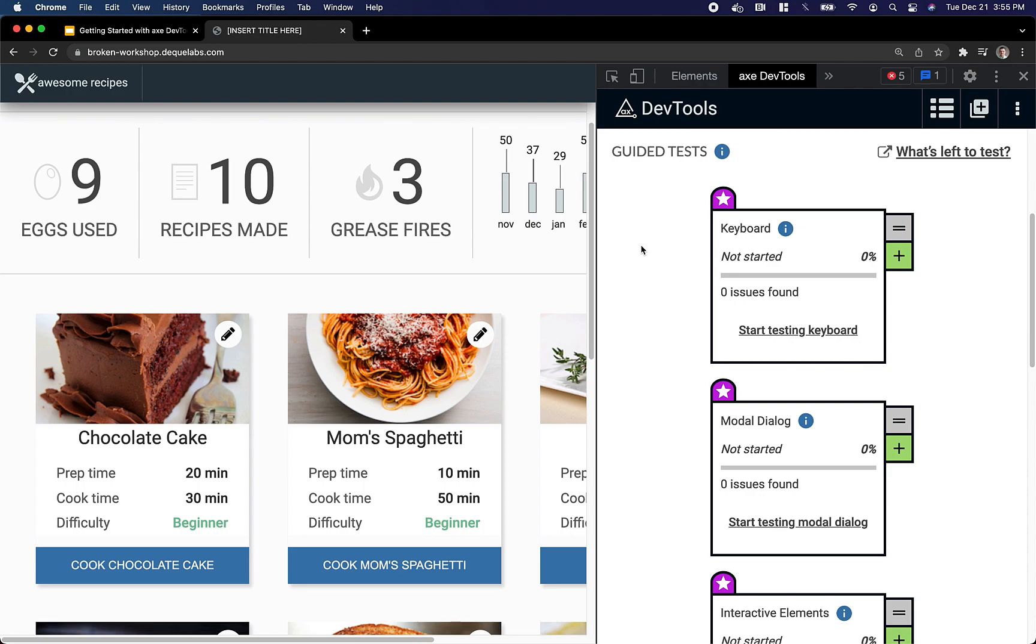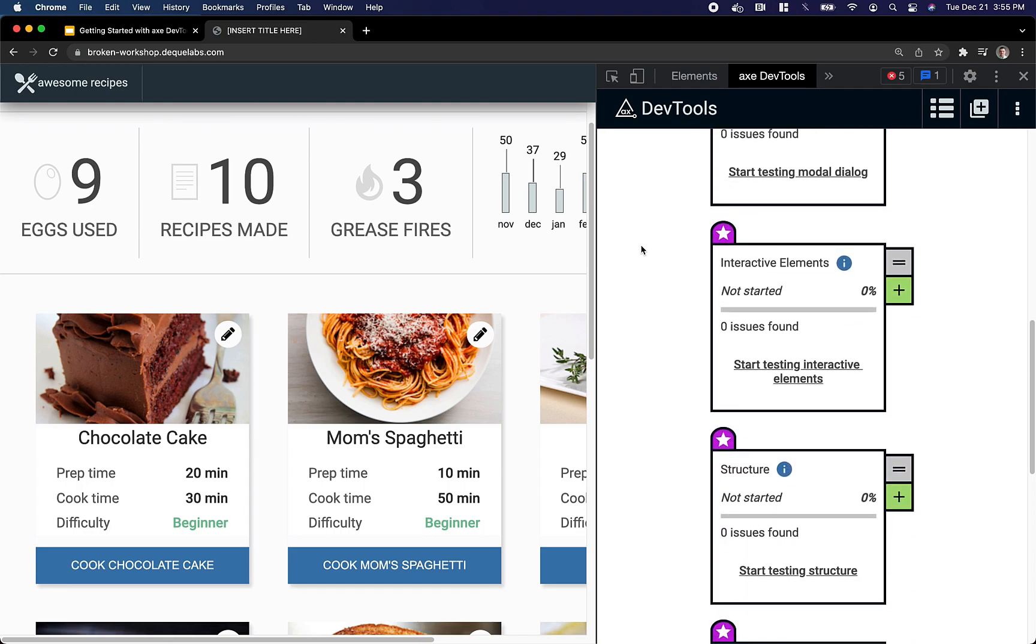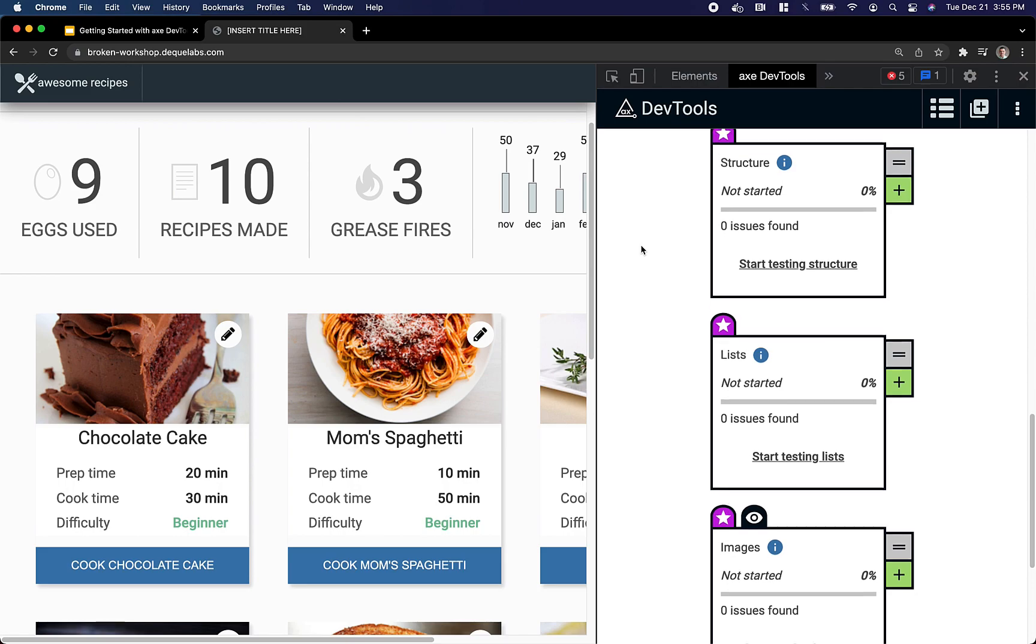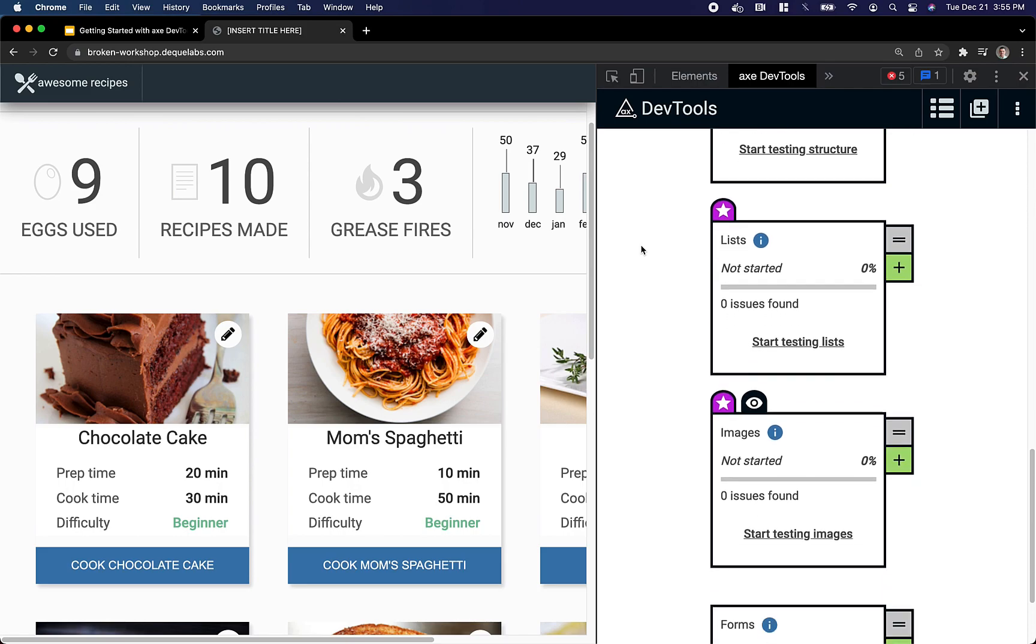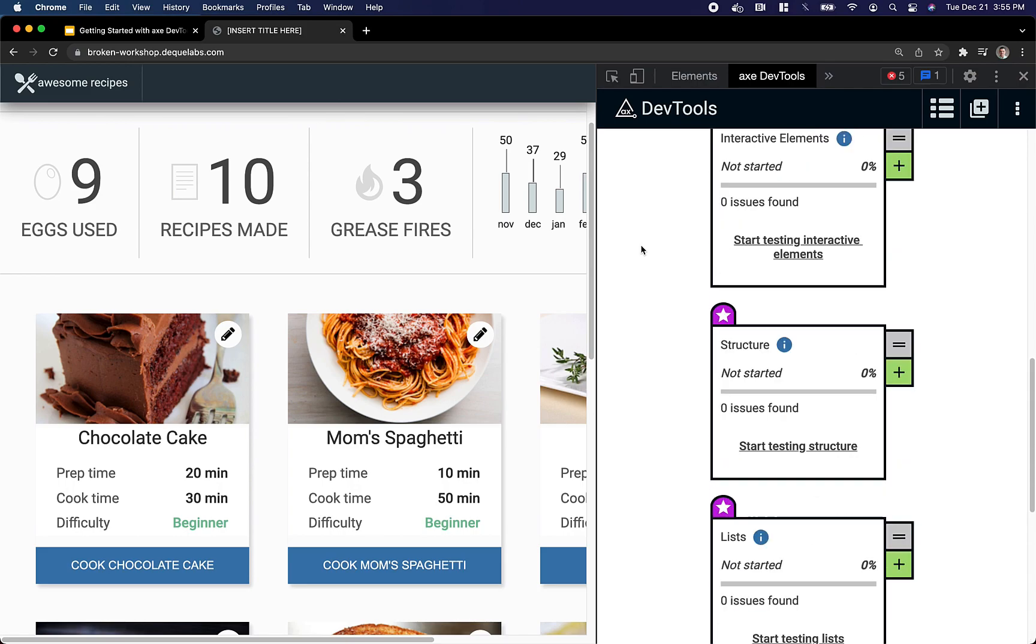We have IGTs for keyboard tab stops, modal dialogs, interactive elements, structural elements, lists, images, and even forms and form fields.